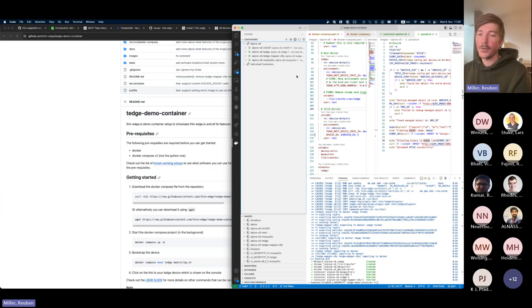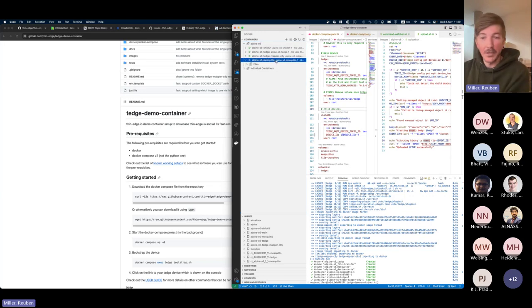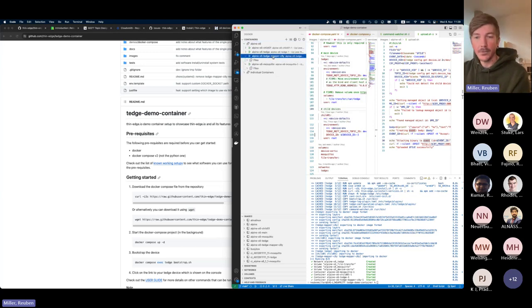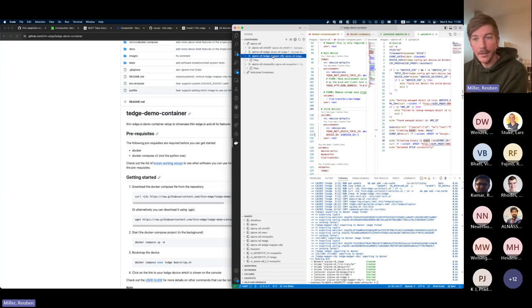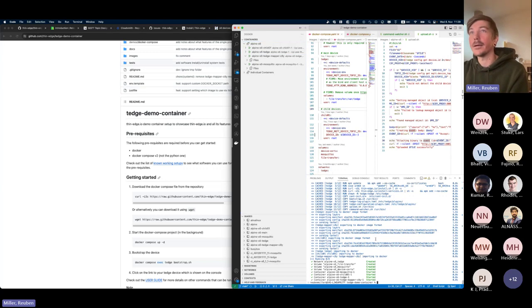I'm going to use the Cumulocity UI to demonstrate device management functionality. For my container setup I have a main device and a child device. To be more Docker/container conform, I've limited what runs in each container: I have a Mosquitto container running separately, a mapper container only tasked with mapping Cumulocity messages and translating to the thin-edge interface, and two further containers — one for the main device and one for the child device.